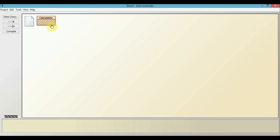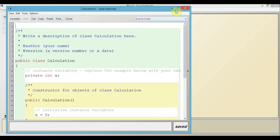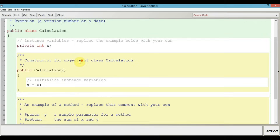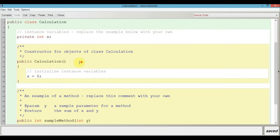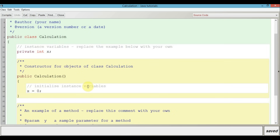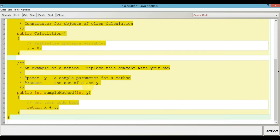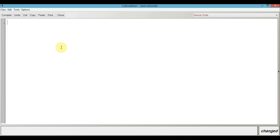These striped lines which you are seeing here denote that this class has not been compiled yet. After compiling this class successfully, these lines will go away. Just double click on this. This is the class window which is open. You will find some dummy text provided beforehand by BlueJ in this class. What you need to do is select all of it by pressing Ctrl+A and then pressing the delete button. This is where we will begin writing our first Java program.